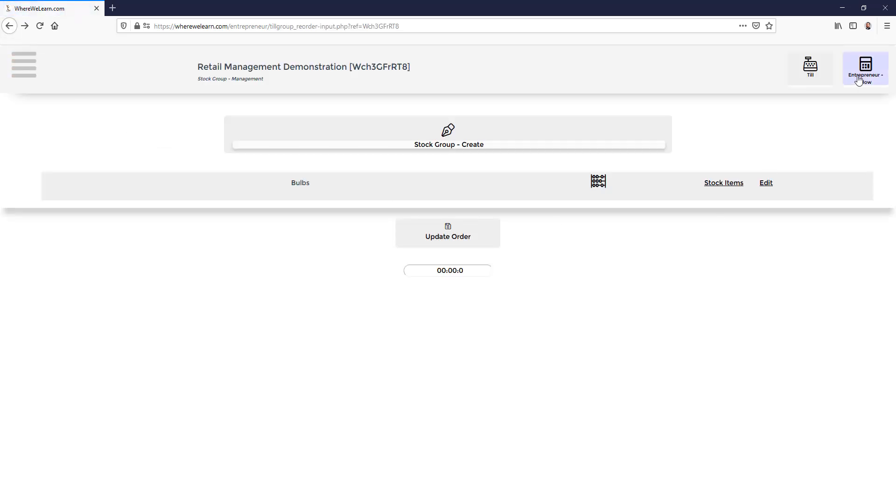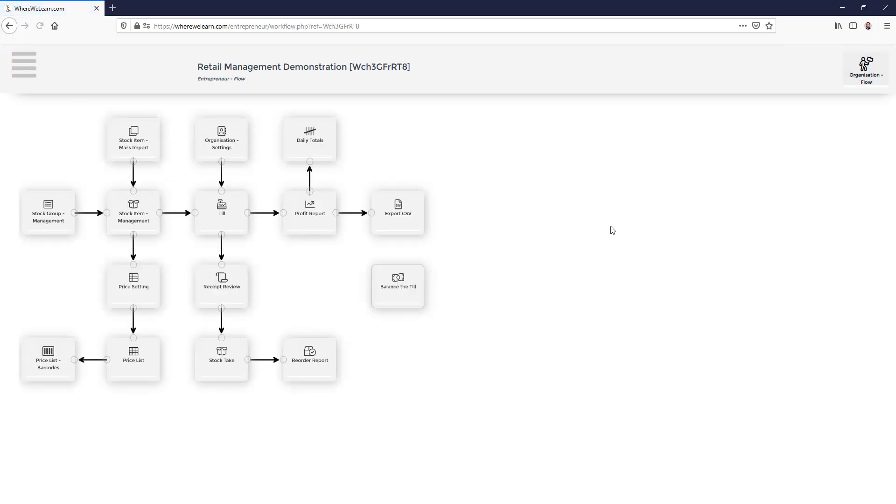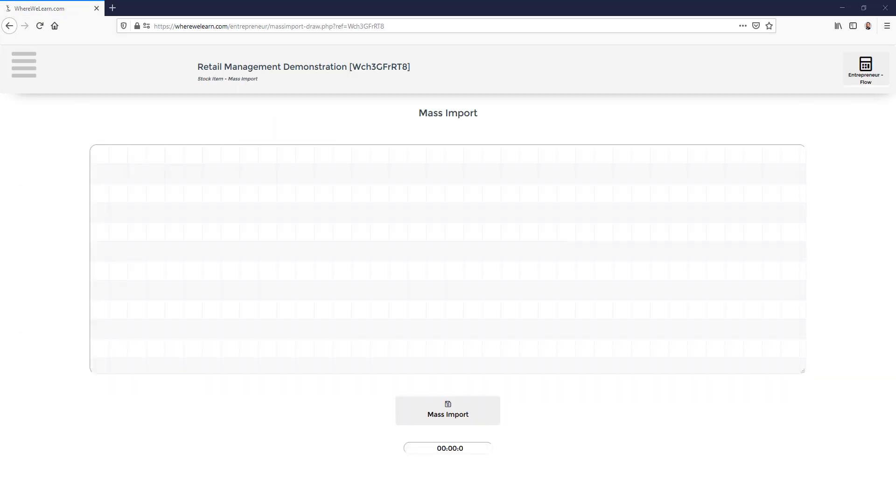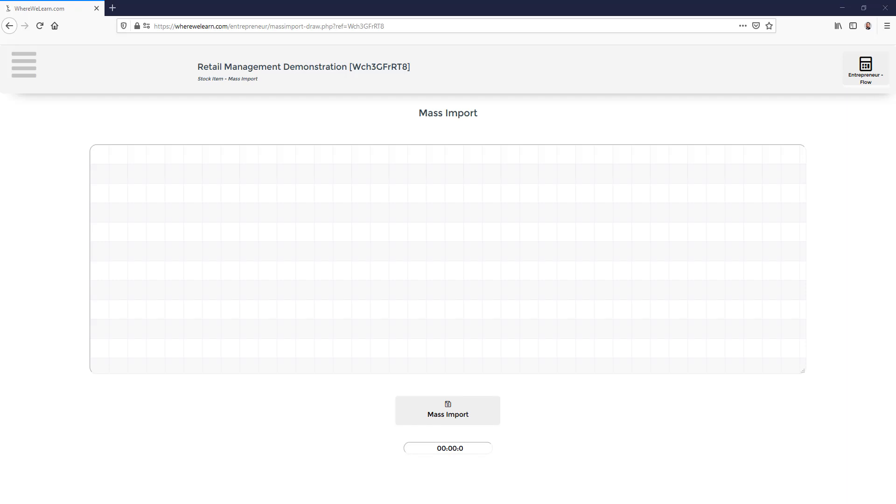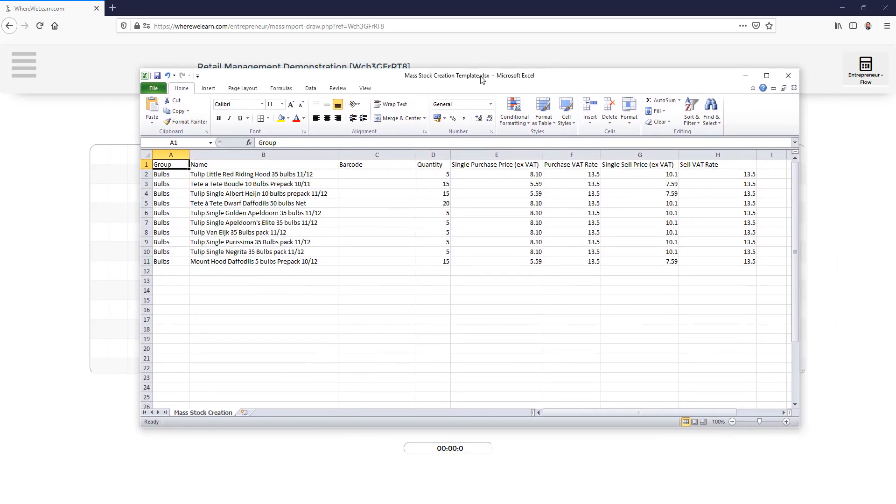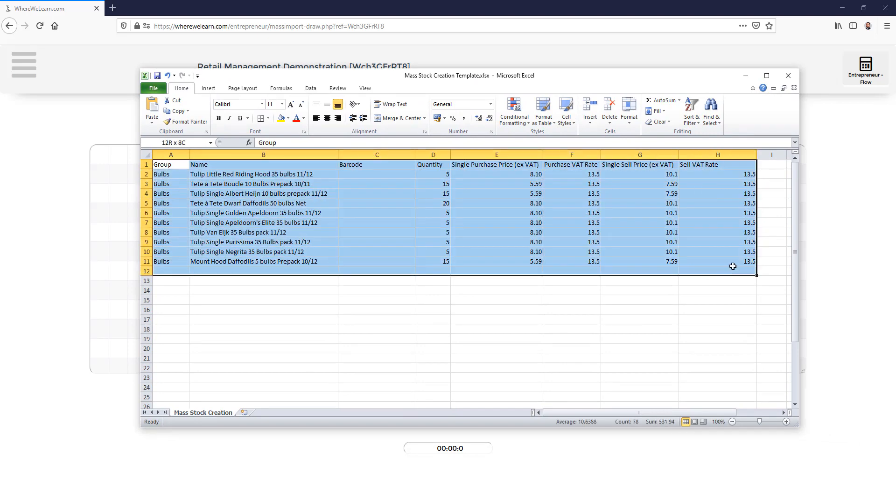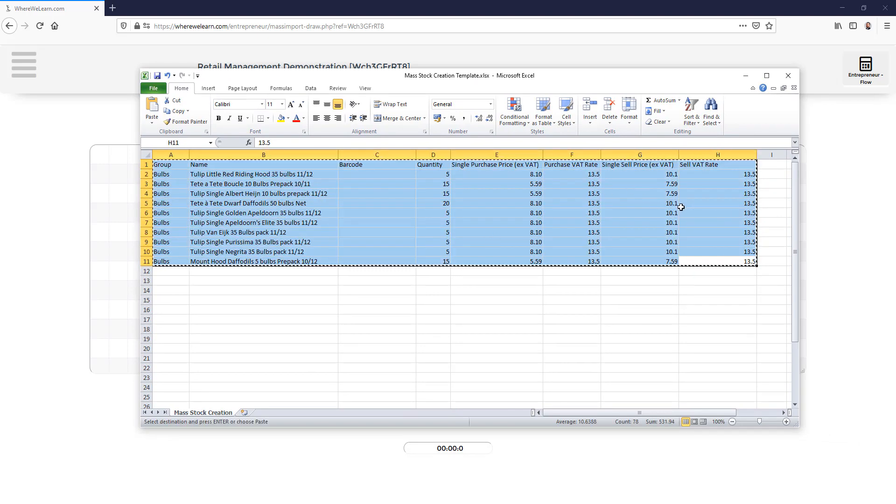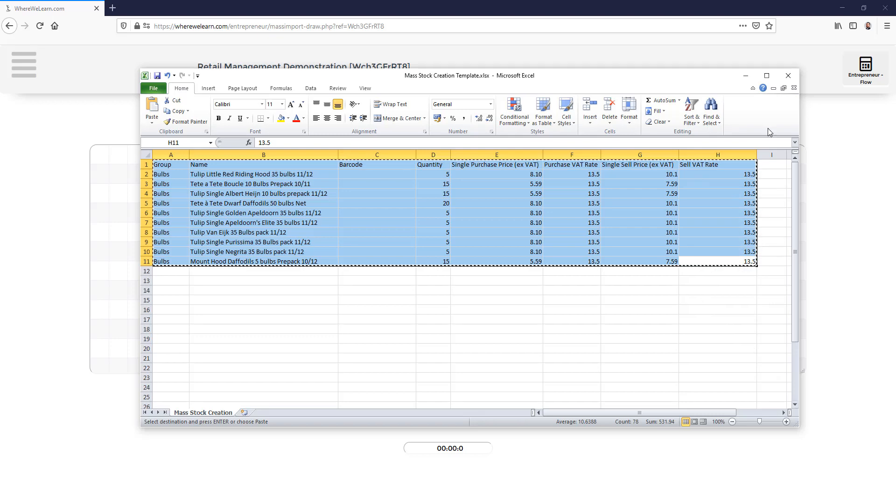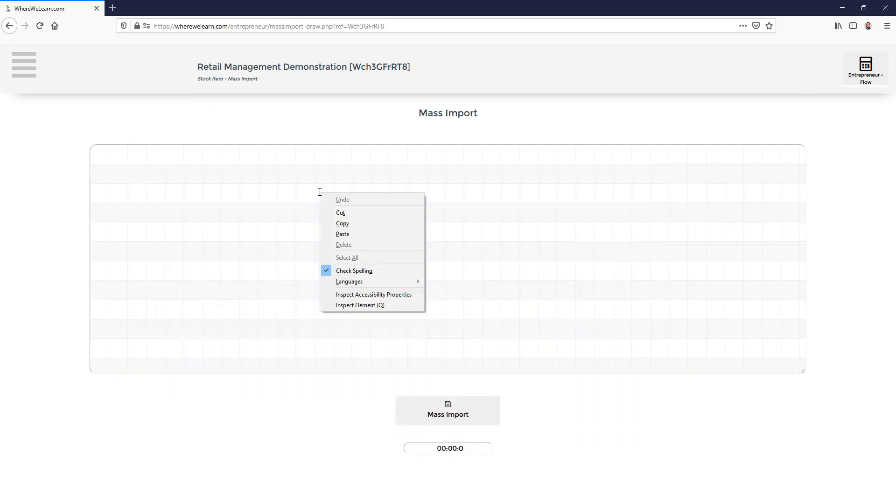Back to the flow where we could add items one by one or we can mass import them. Mass import uses a template spreadsheet available to download. Here is the template filled in and loaded with information. We copy the information from the spreadsheet and paste it into the import box. We then click mass import.